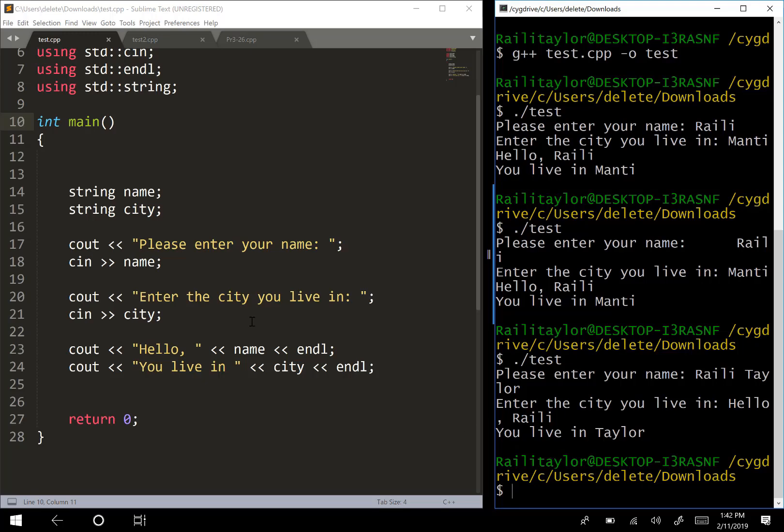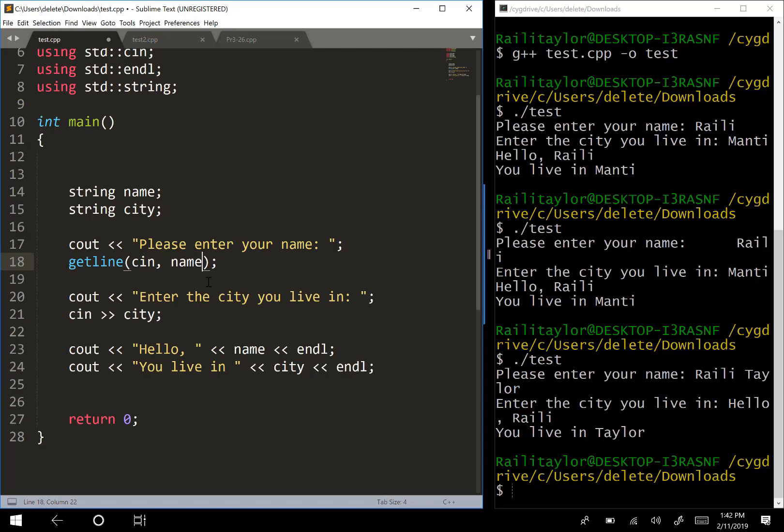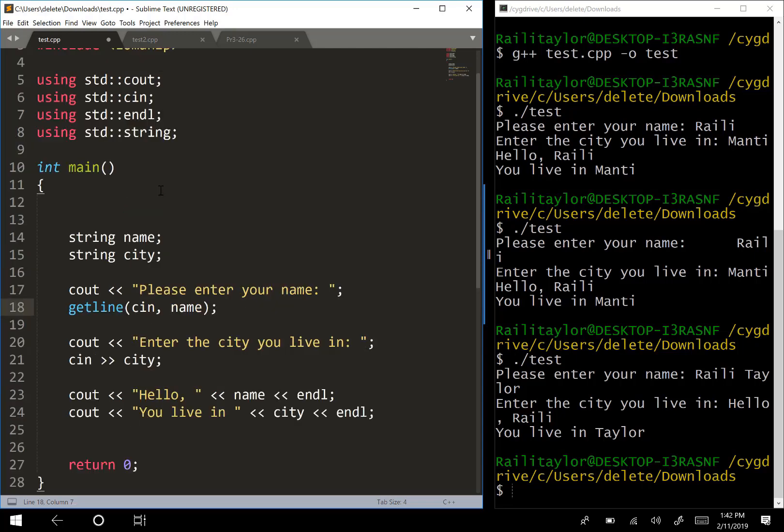The way that we can prevent this is instead of cin, we can use this getline command. The way this works is getline cin and then name here, since I'm reading in the name.